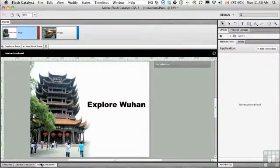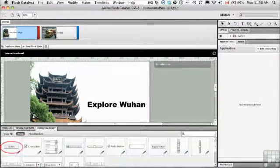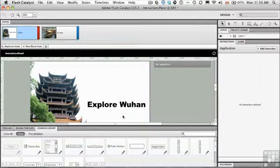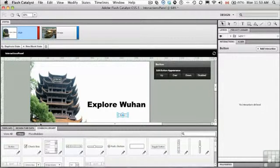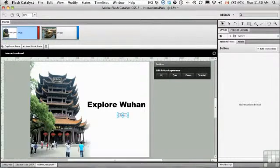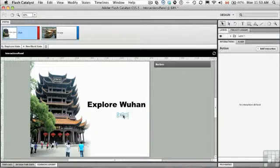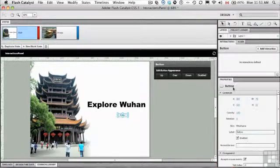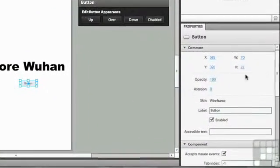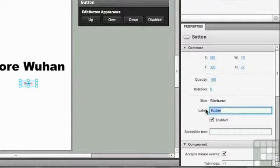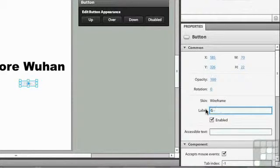Open up your common library and there's a button component right there. Just drag it onto the state right there in state one, and you can collapse the common library. Now we've got the button. Open up the properties. We don't want button, we want to have the word go. So select the label and type in the word go.